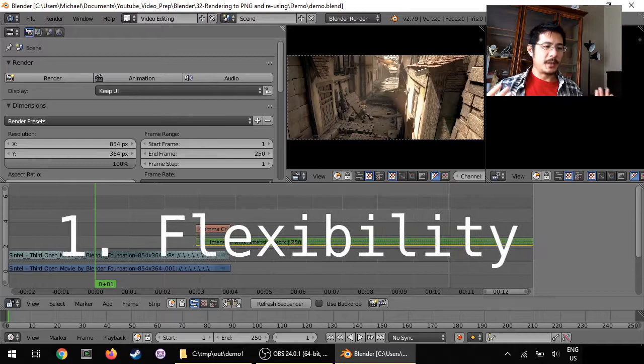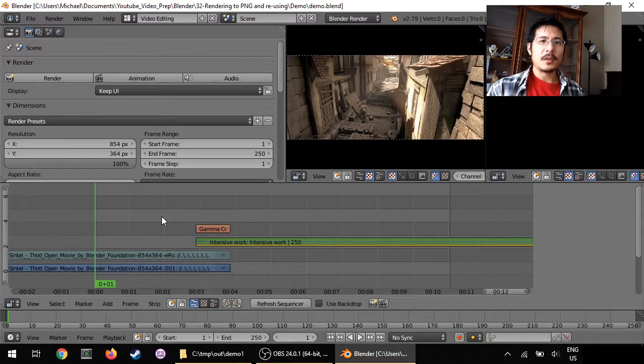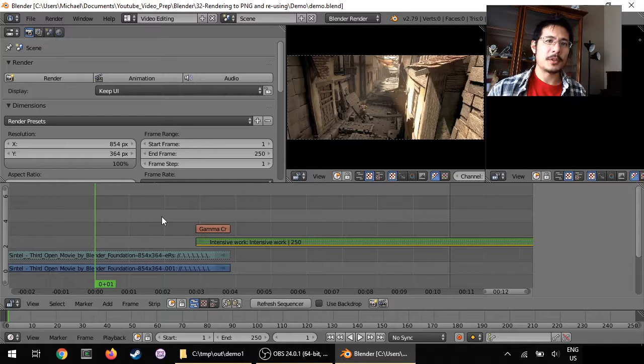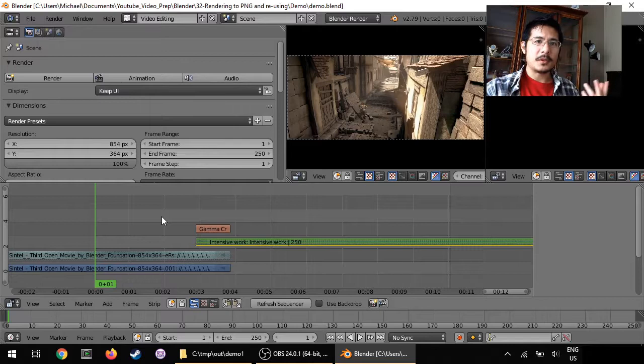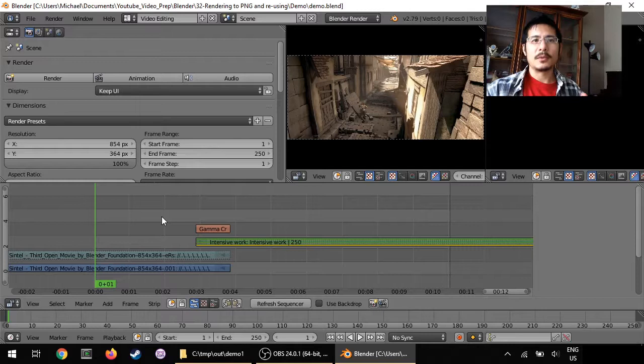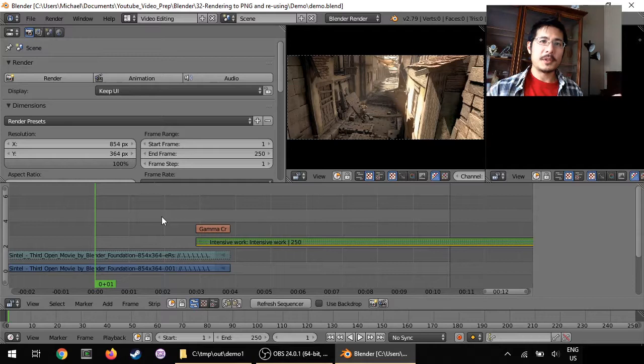With Blender you can output directly to a movie file or you can output as a series of image files, one for every frame in your video. In a previous video we talked about how to use this tool called FFmpeg to take an animated GIF and turn that into a series of images. That same tool can be used to take a set of images and turn it into a movie file.